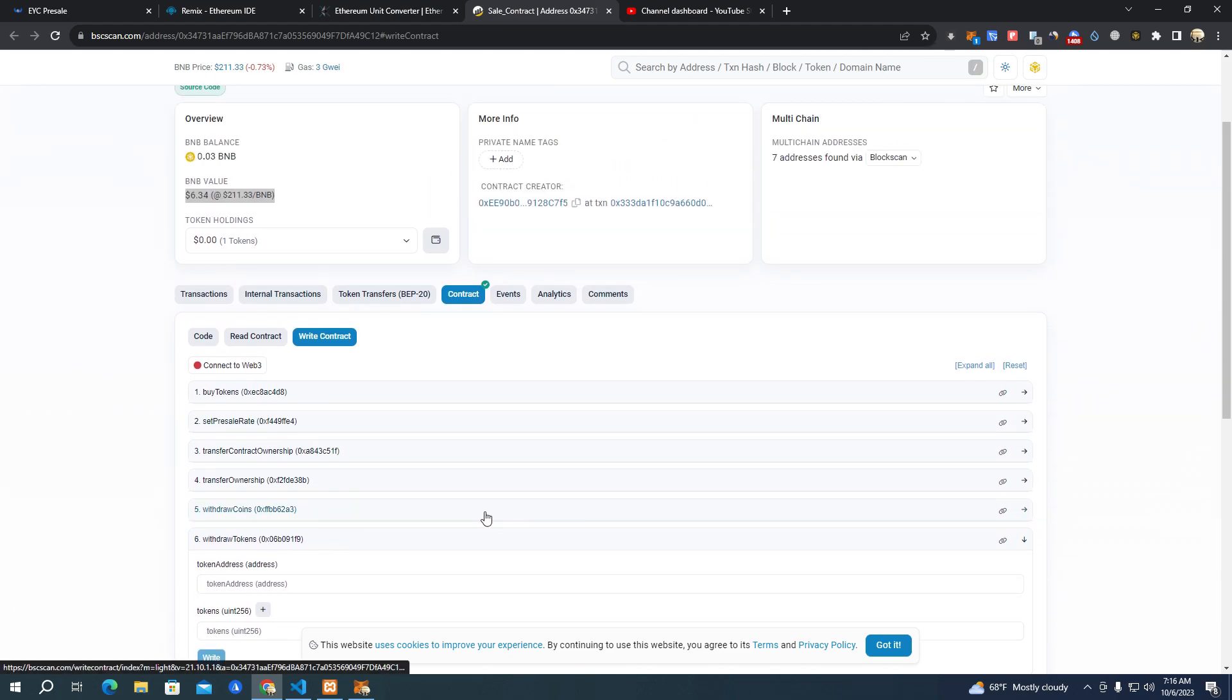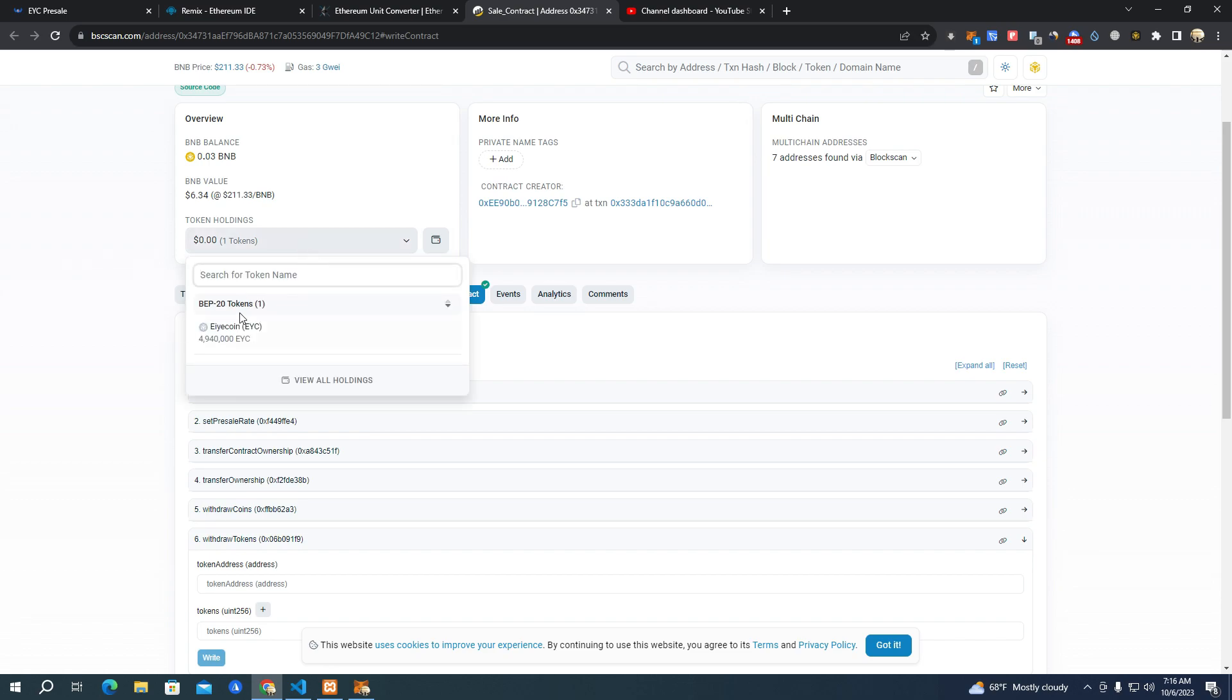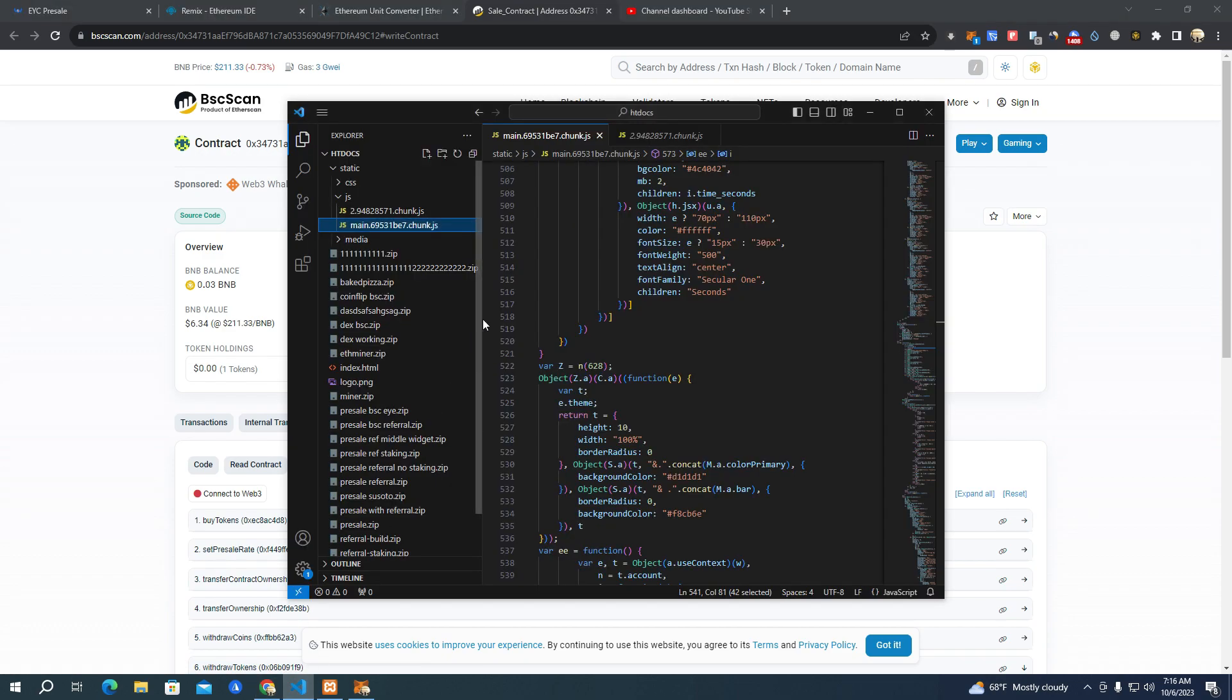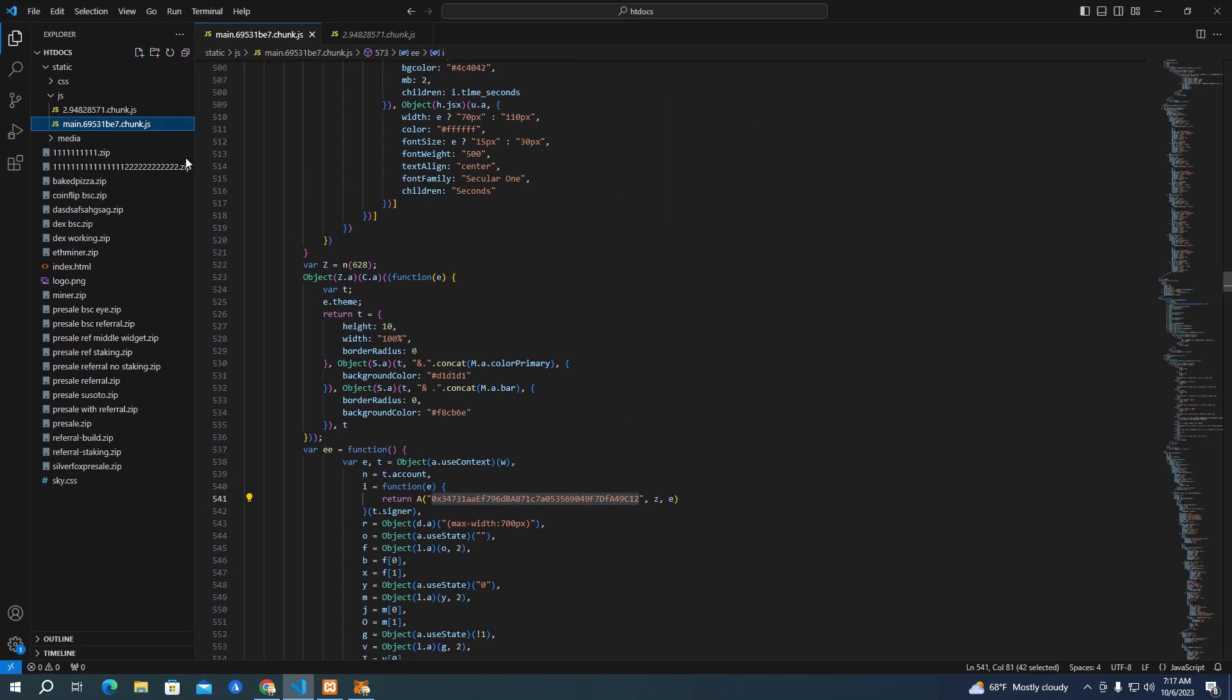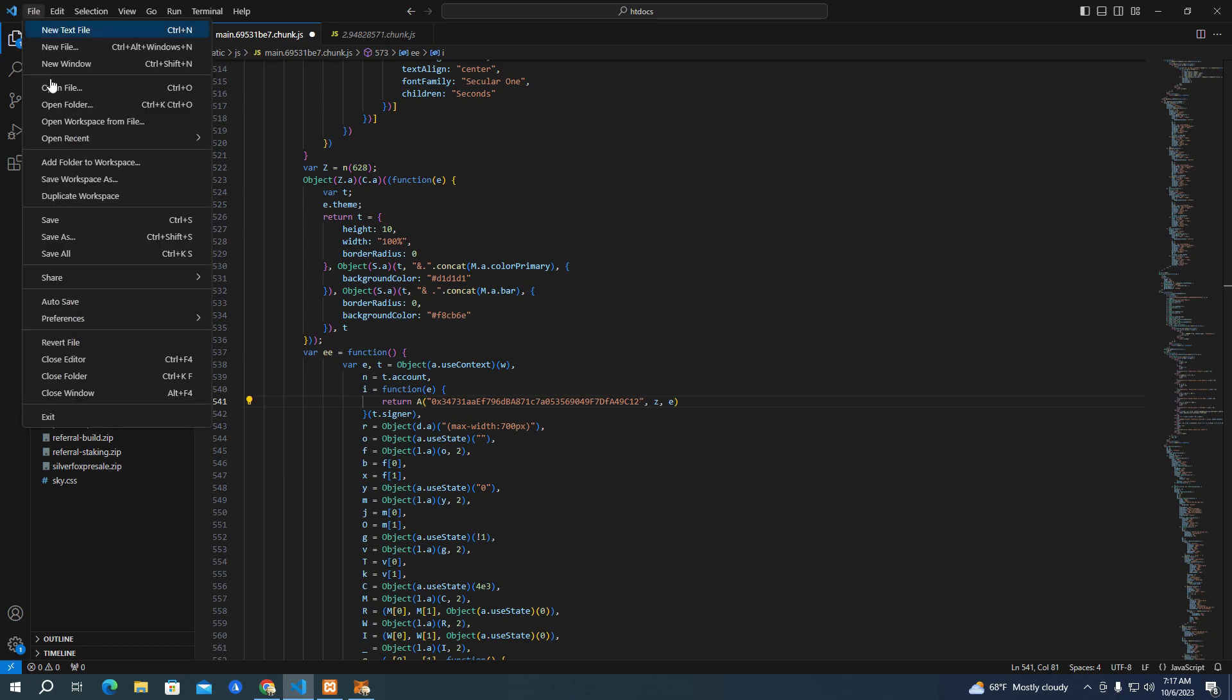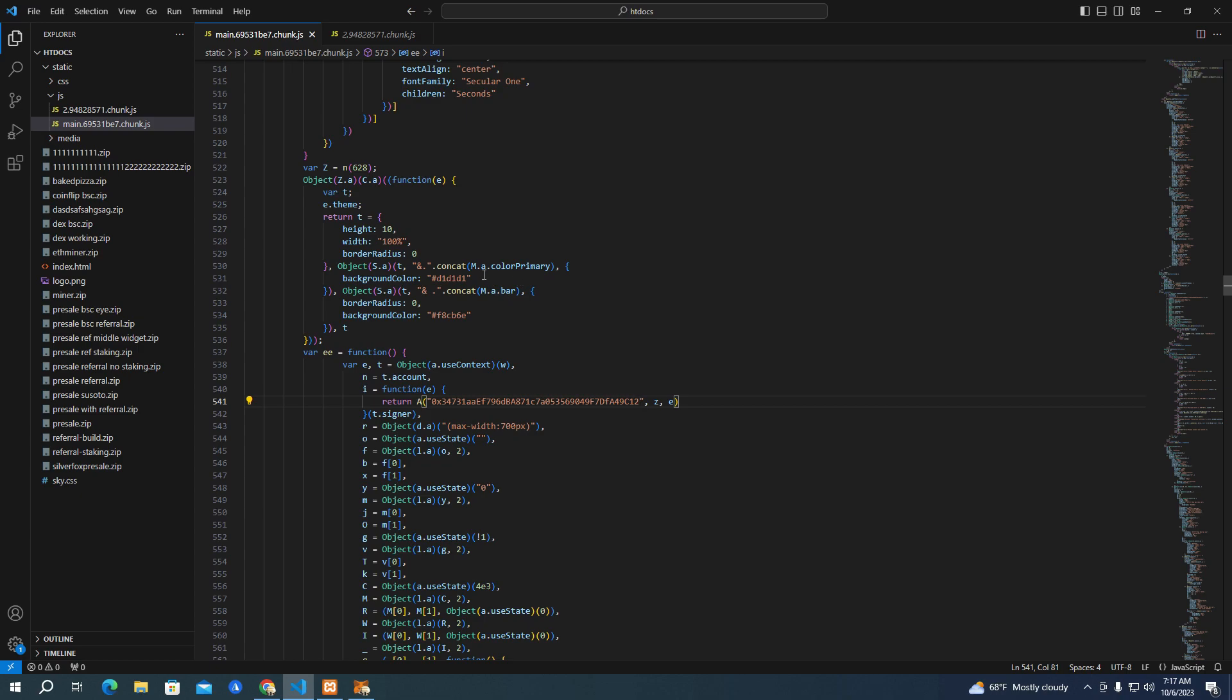Make sure you transfer tokens to the pre-sale contract so people can buy, otherwise they will not be able to buy if the tokens are not in the contract balance. After you have set up the contract and deployed successfully, we go to the website files. You copy the contract address and all you have to do to integrate is go to your files, to JS and then main.chunk.js, and at line 541 you paste your contract address. That's all - people will be able to buy immediately. Make sure to click save.